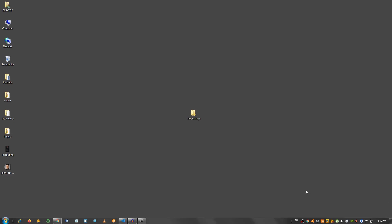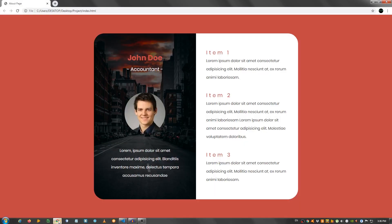Hey guys, in this video I'm going to show you how to create an about page using HTML and CSS. This is the page we're going to be creating, as you can see it looks pretty nice.